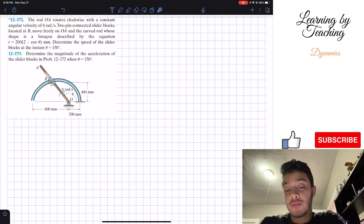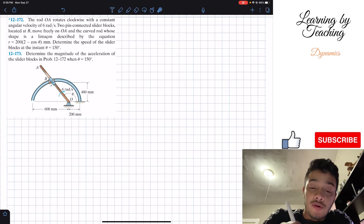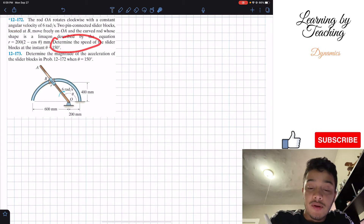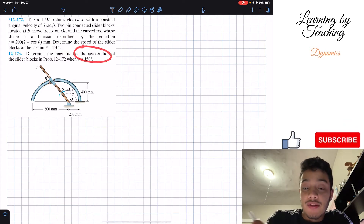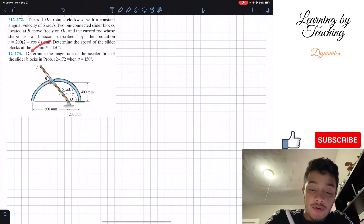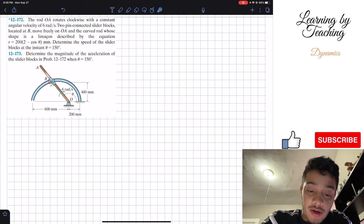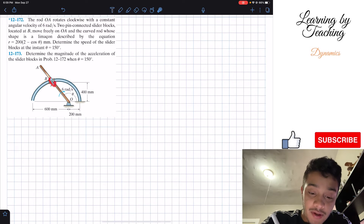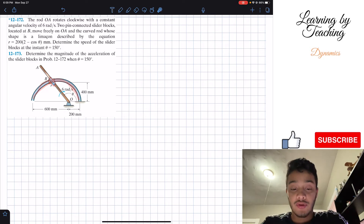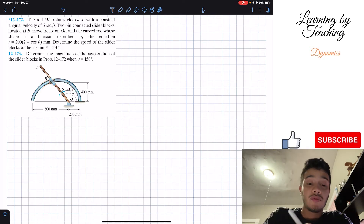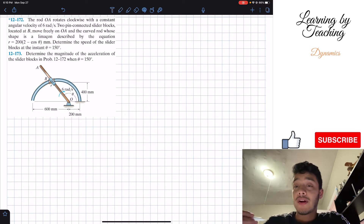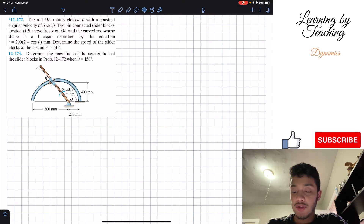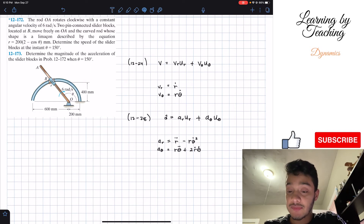For problem 12.172 we're asked to determine the speed, or the magnitude of velocity, and for 12.173 we're asked to find the magnitude of acceleration. We have the bar OA and the bar at B that slides throughout the circular shape. To find the velocity and acceleration we're going to utilize the equations given in chapter 12.